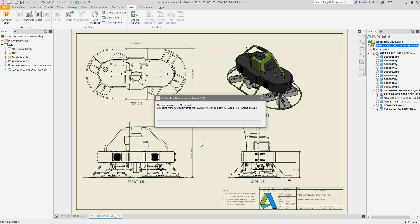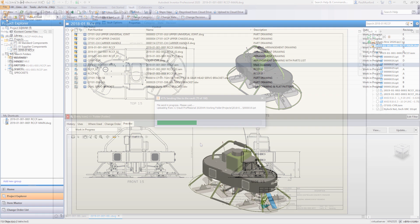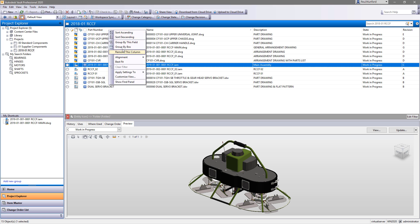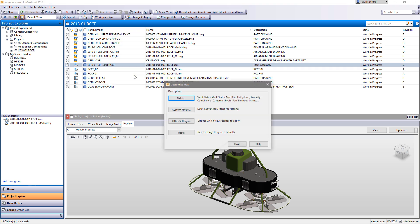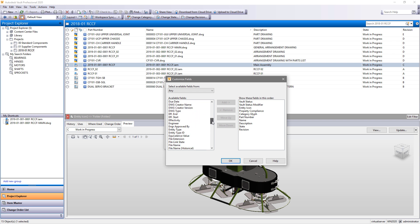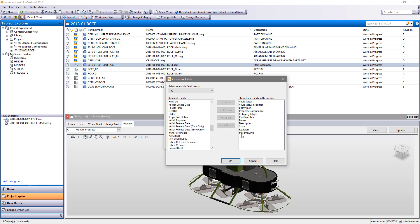While we all use 3D modeling to our advantage whenever we can, 2D drawings are still a required deliverable. When we share 2D drawings with our partners and colleagues, they want to be able to view the drawings without access to the original CAD system that created it. We realize that for many of you, this means PDF.